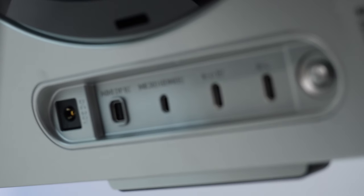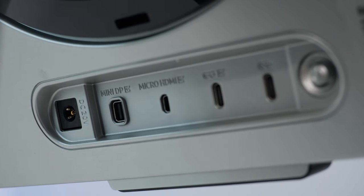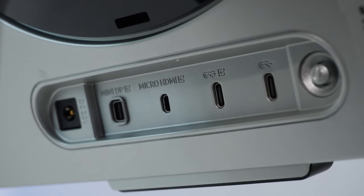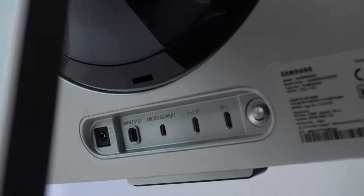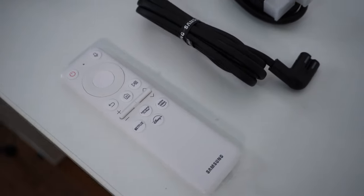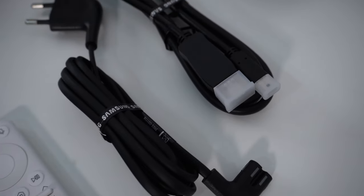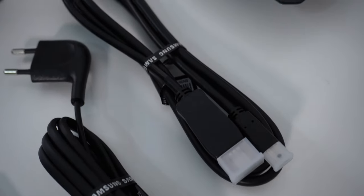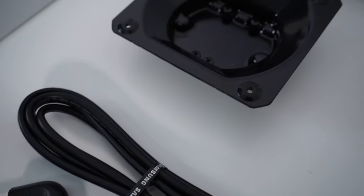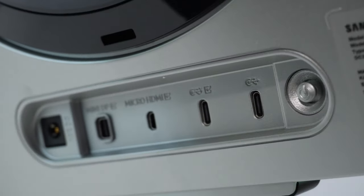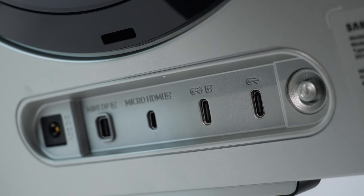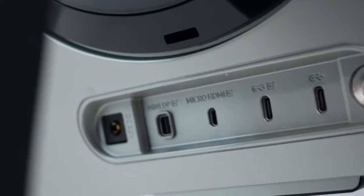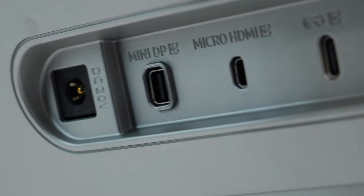Another thing I want to mention is the strange port configuration that Samsung decided to go with. You get a mini DisplayPort 1.4 that you actually get included in the bundle with a 1.5 meter long cable that features the mini DisplayPort on one side and a full DisplayPort on the other side. That's very nice that they include this cable because otherwise it can be a bit of a pain and a hassle to find a good quality cable out there with a longer length. Alongside this mini DisplayPort 1.4, you do get one micro HDMI 2.1.